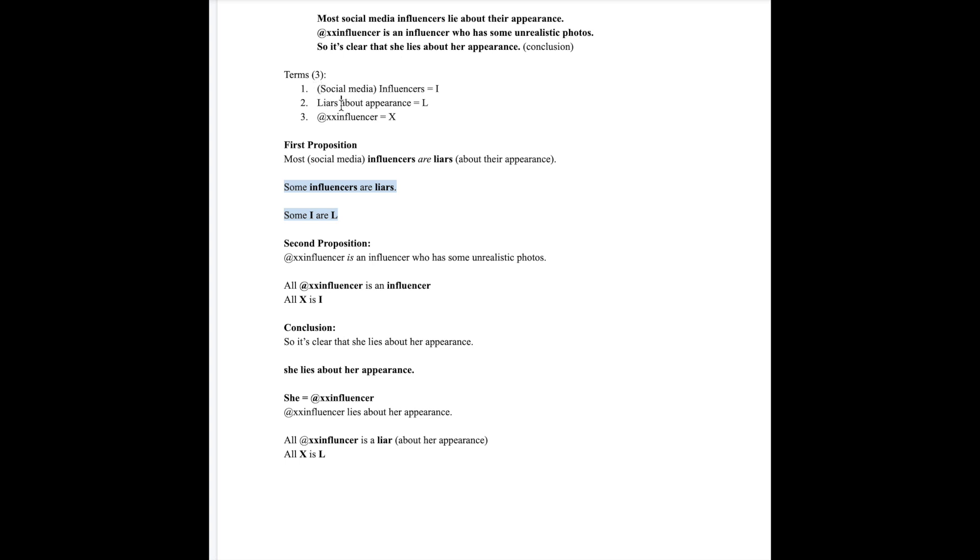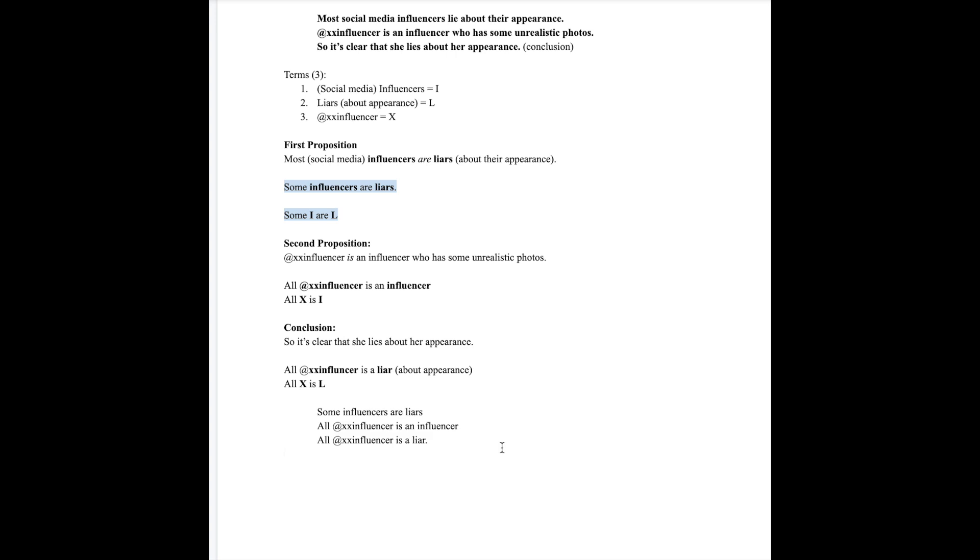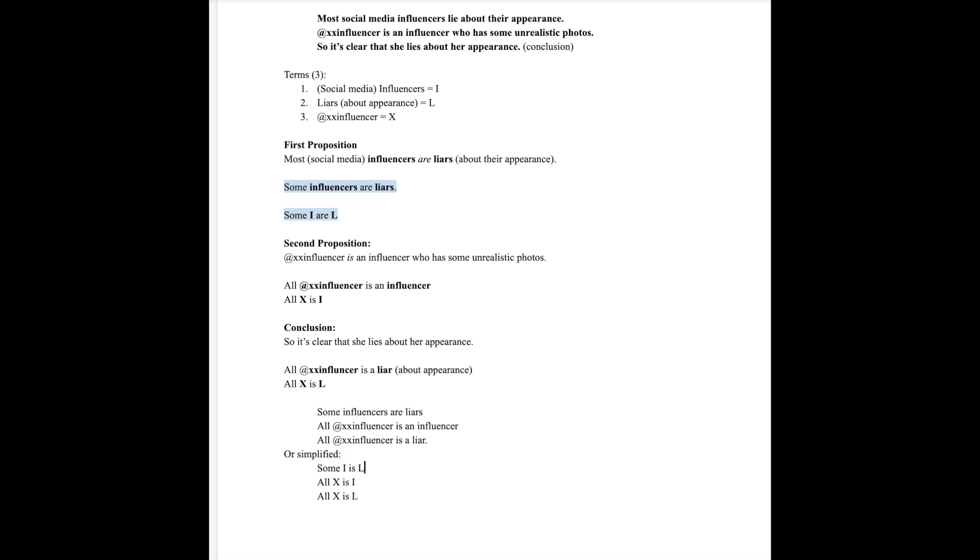Now let's write this all out. Some influencers are liars. All XX influencers is an influencer. Therefore all XX influencer is a liar. Now let's write this out as simplified if you like to use symbols instead of terms. Some I is L, all X is I, therefore all X is L.